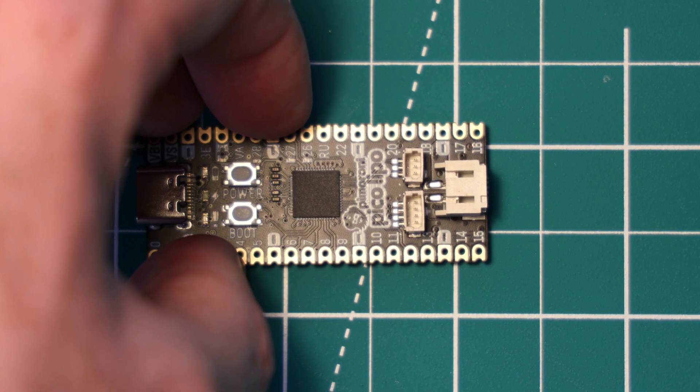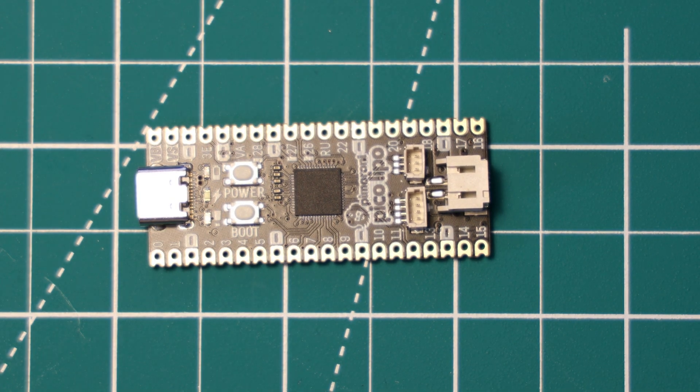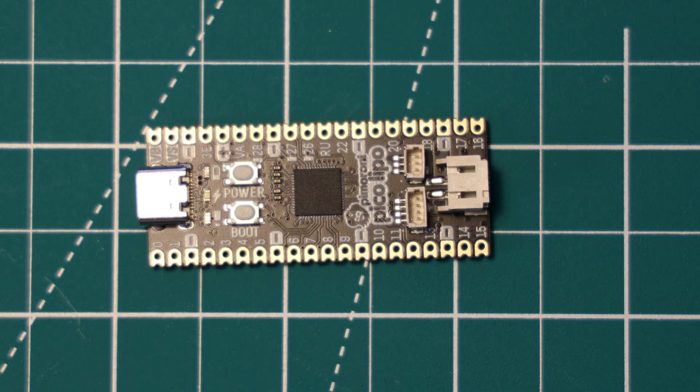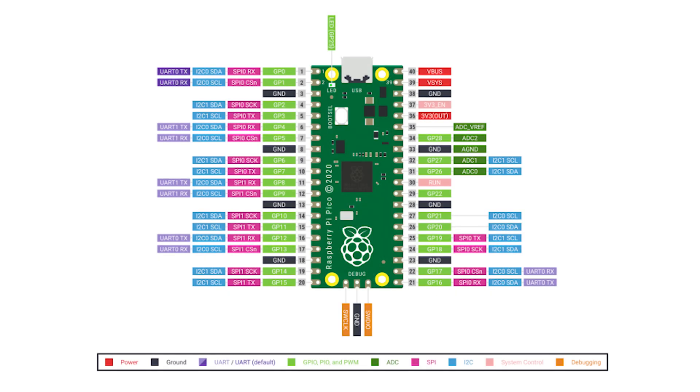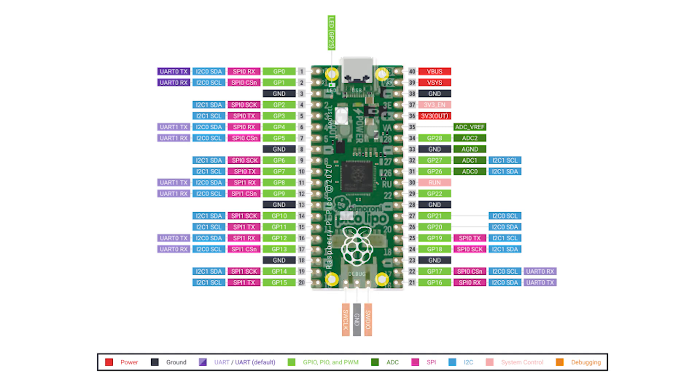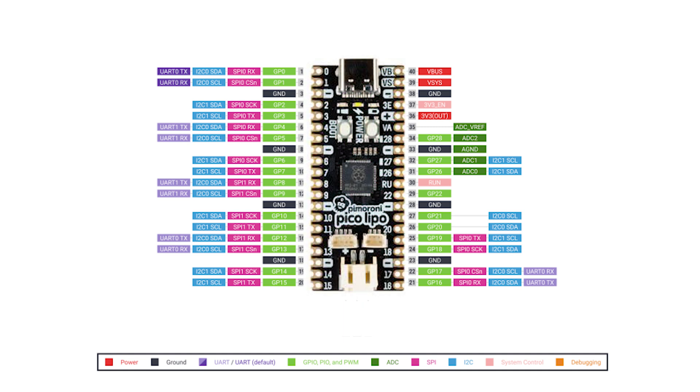The pinout of the Pimoroni Pico LiPo is exactly the same as the Raspberry Pi Pico, so we can essentially overlay the Pico LiPo over the original Pico pinout diagram. The only difference in the pinout is that the serial wire debug connectors are moved to a JST connector facing upwards on the Pico LiPo, instead of standard pins and pin headers on the original Pico.